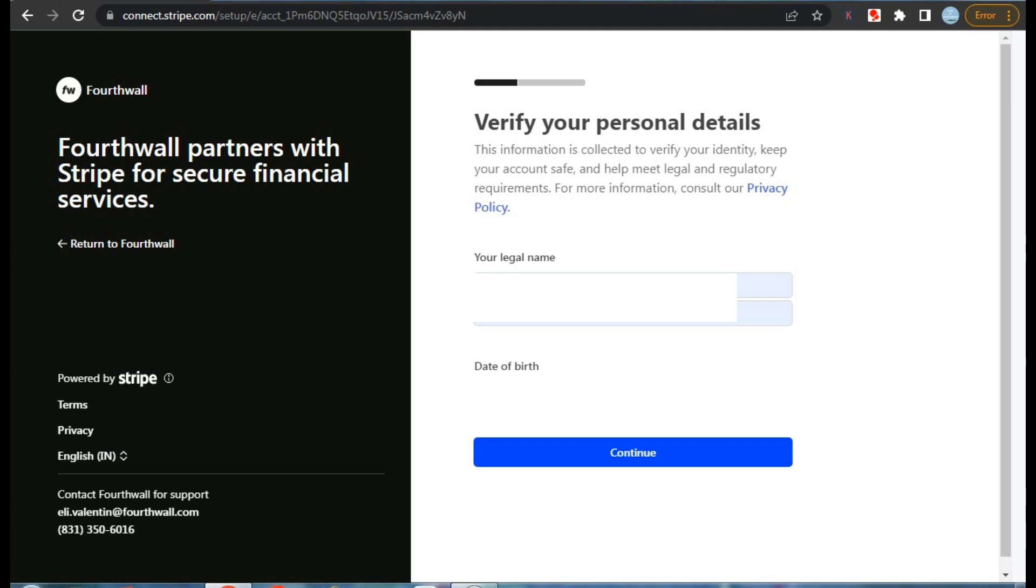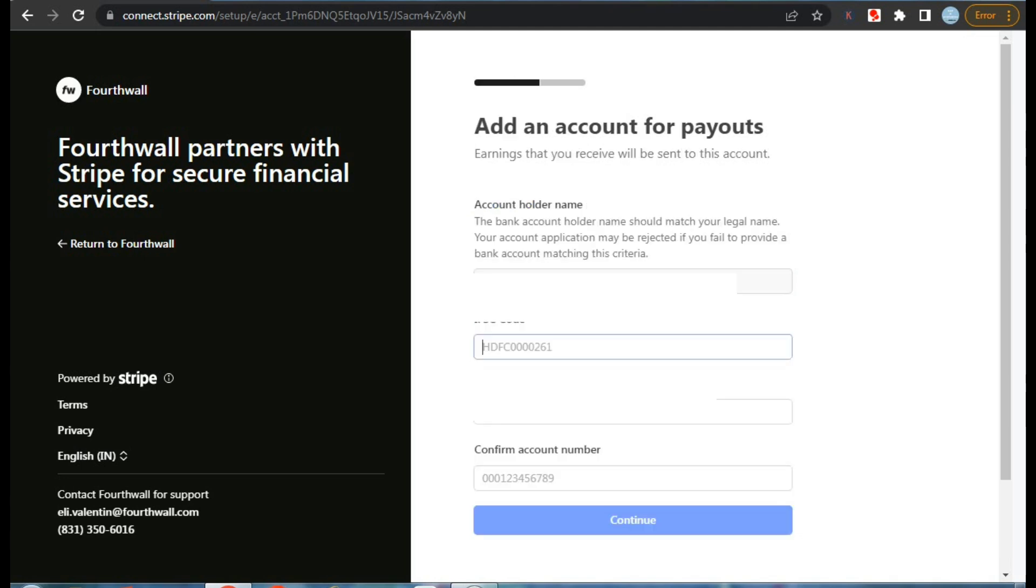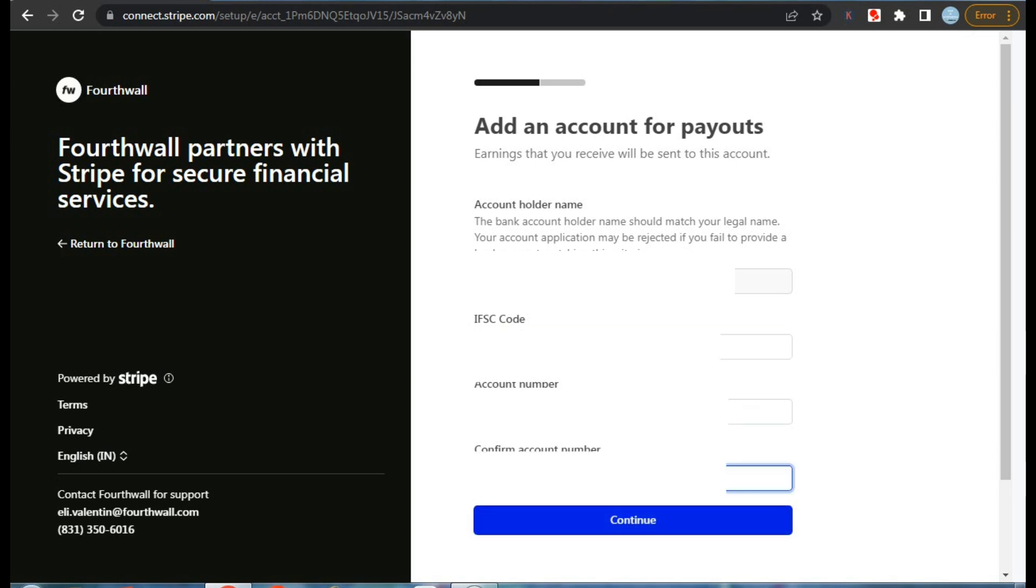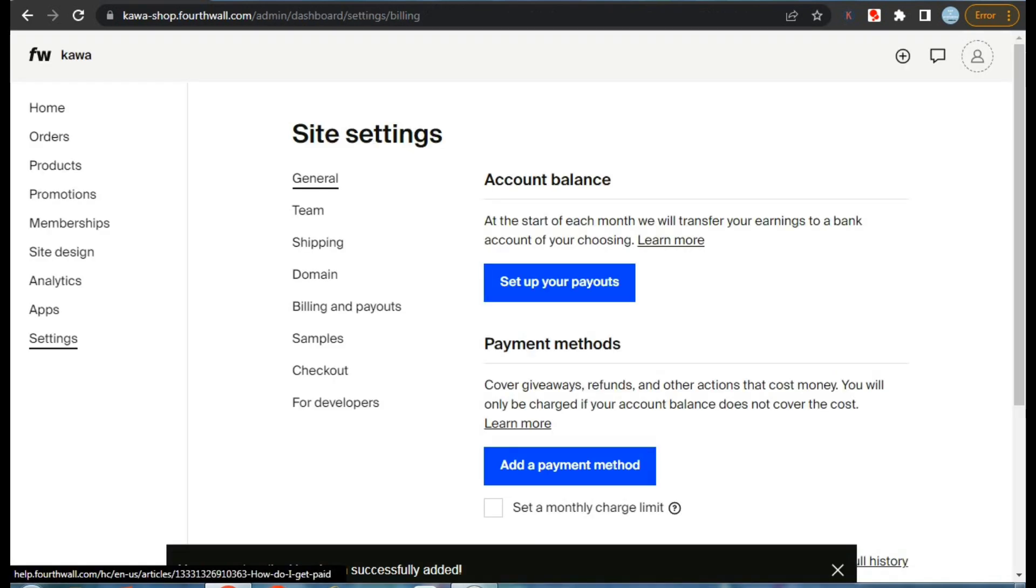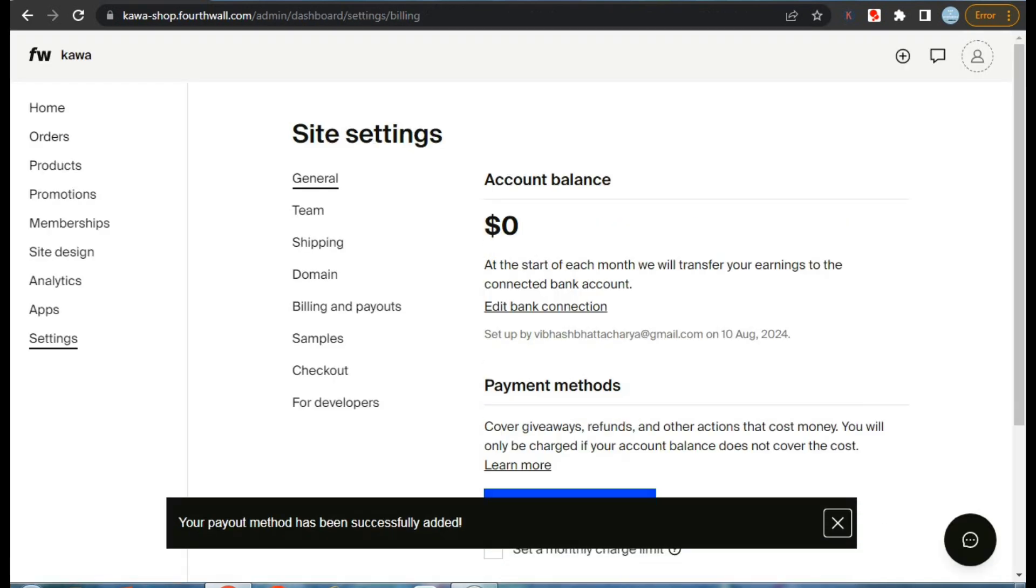And then your date of birth. And lastly, fill your bank account details. Keep in mind that details to be filled could be different for different countries. So after filling out, click continue and review your account details, then click agree and submit. You're done setting up your payouts.